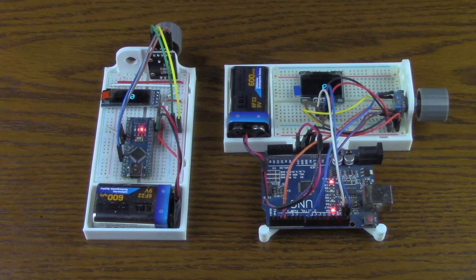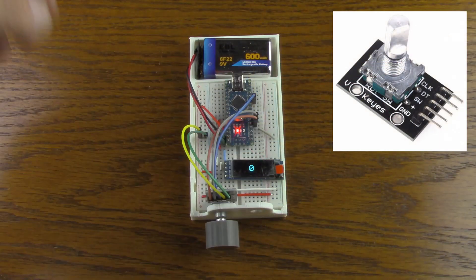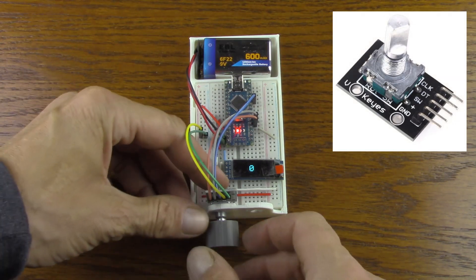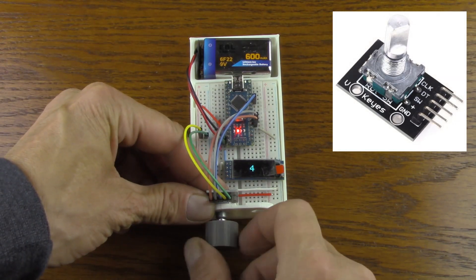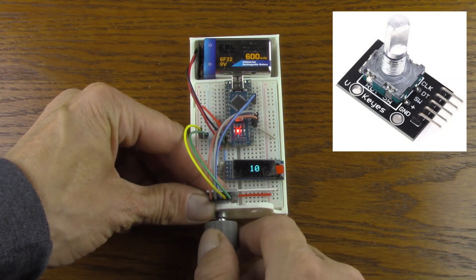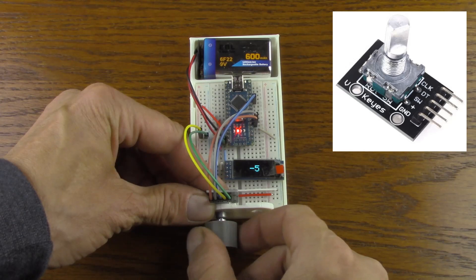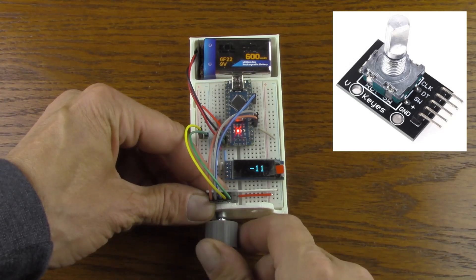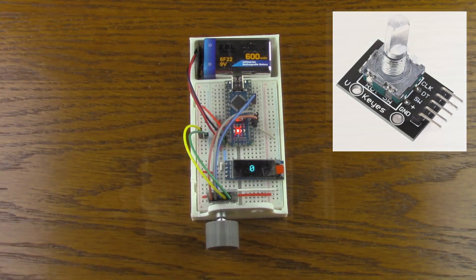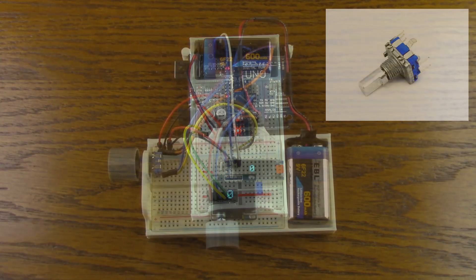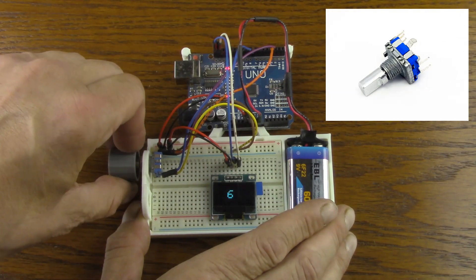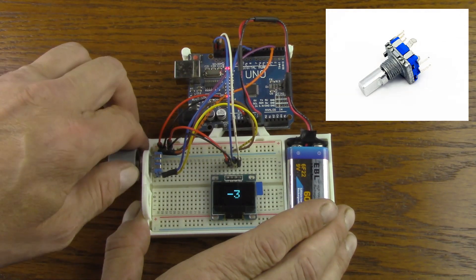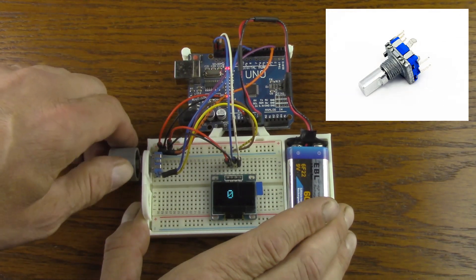Here are two of the most common encoders you will find for sale on eBay and Amazon. The first one, which I have connected to an Arduino Nano, is a KEYS KY-040. The second rotary encoder, which I have connected to an Arduino Uno, is an EC-11.